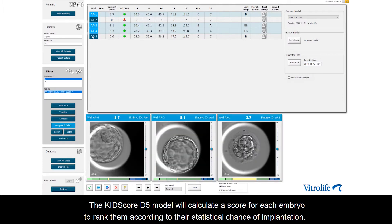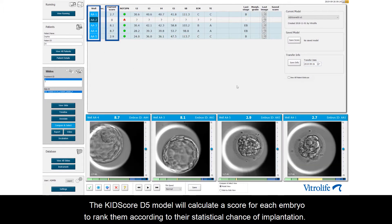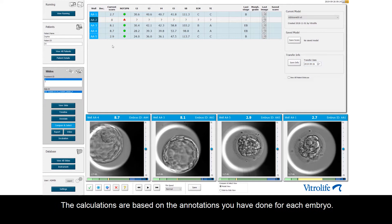The KITScore model will calculate a score for each embryo to rank them according to the statistical chance of implantation. The calculations are based on the annotation you have done for each embryo.